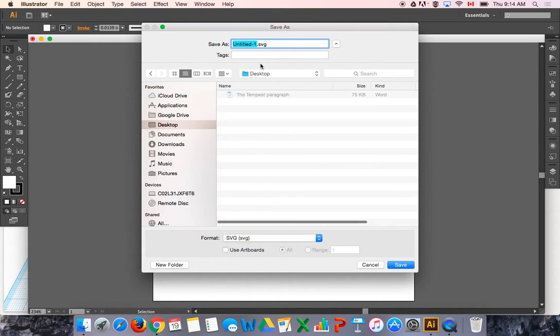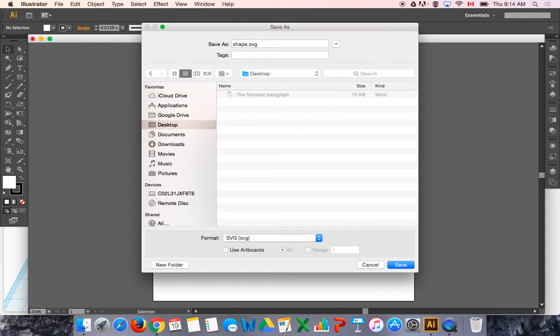So I'm going to just throw it on my desktop and I'm just going to call it shape because I'm not feeling particularly clever about naming it. You get these options here, you can just say okay.